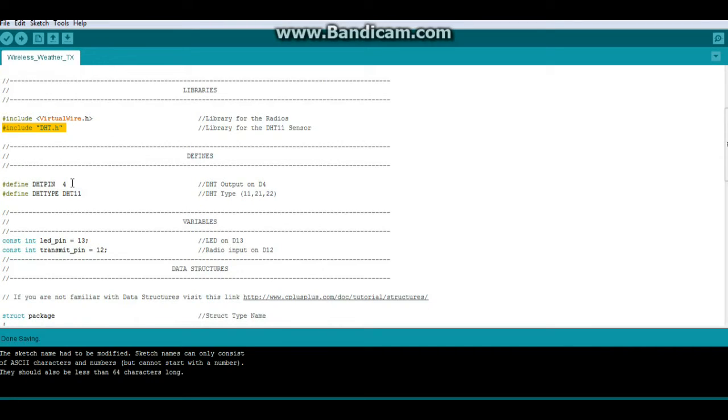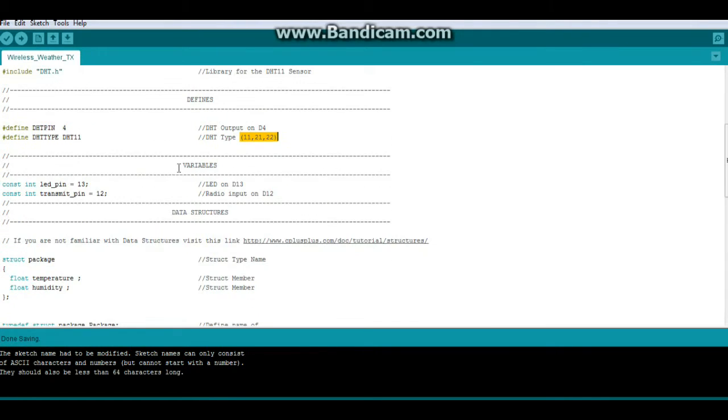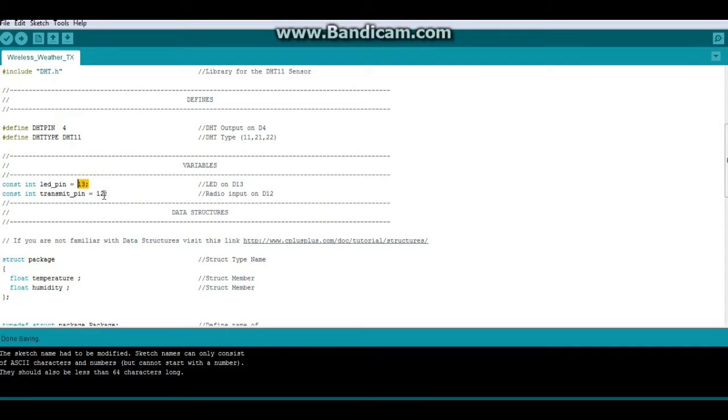Two defines. DHT pin is 4. And DHT type is 11. You need to adjust that for whatever type of sensor you're using. A couple of constant integers. LED pin is 13. Transmit pin is 12. So you can see how easy this is. We're only using three pins for our transmitter.